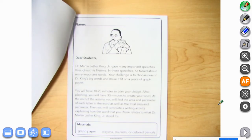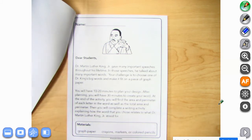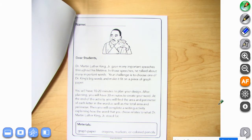It says: Dear students, Dr. Martin Luther King Jr. gave many important speeches throughout his lifetime. In those speeches, he talked about many important words. Your challenge is to choose one of Dr. King's big words and make it fit on a piece of graph paper.